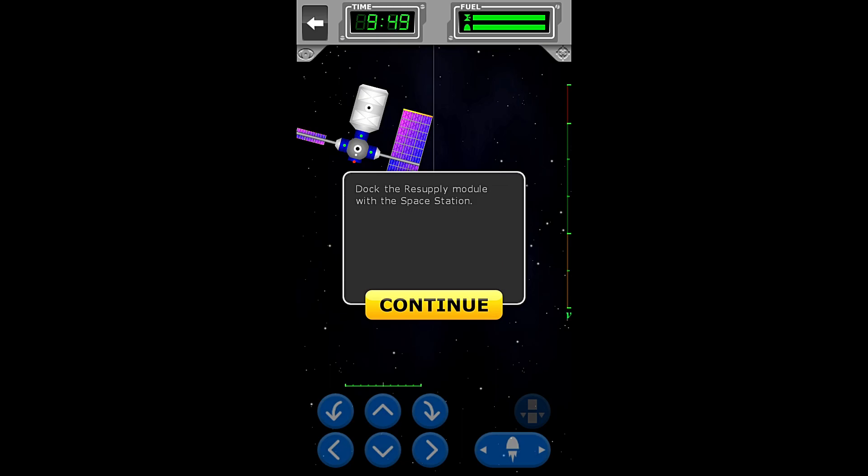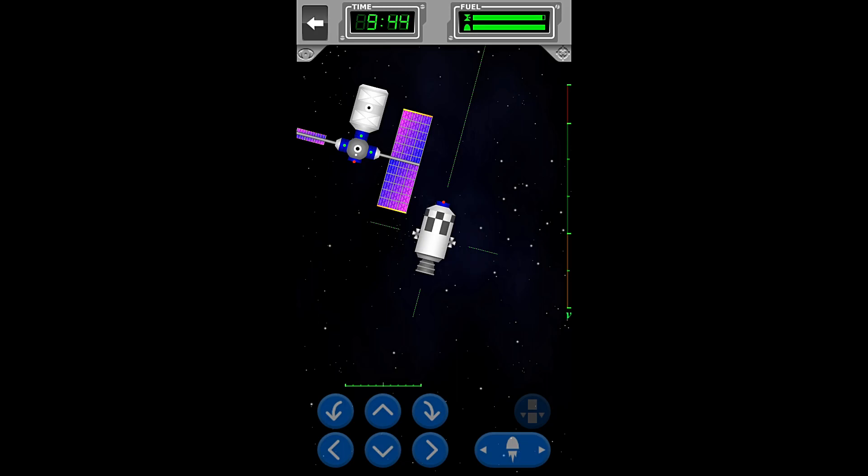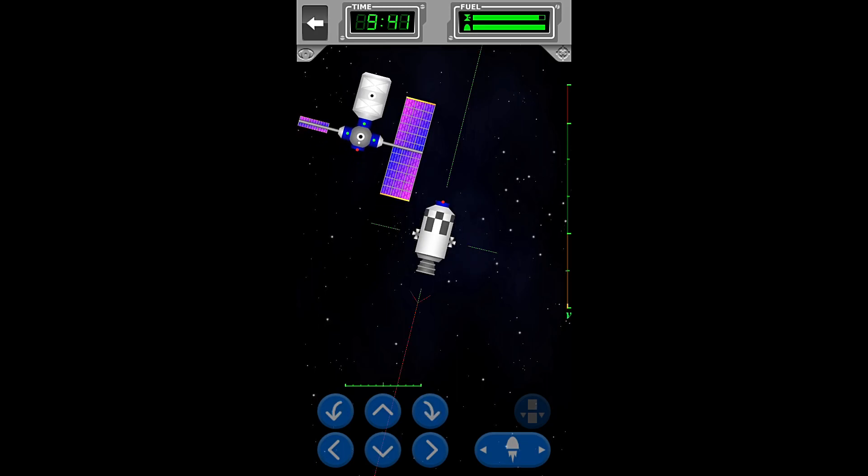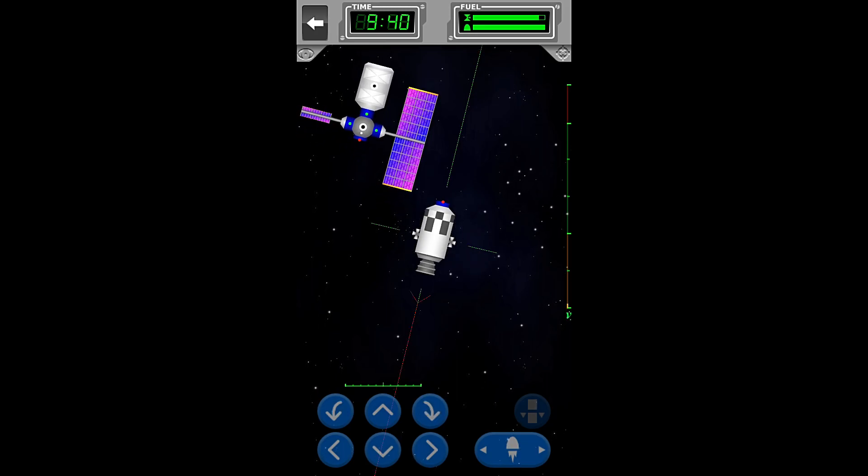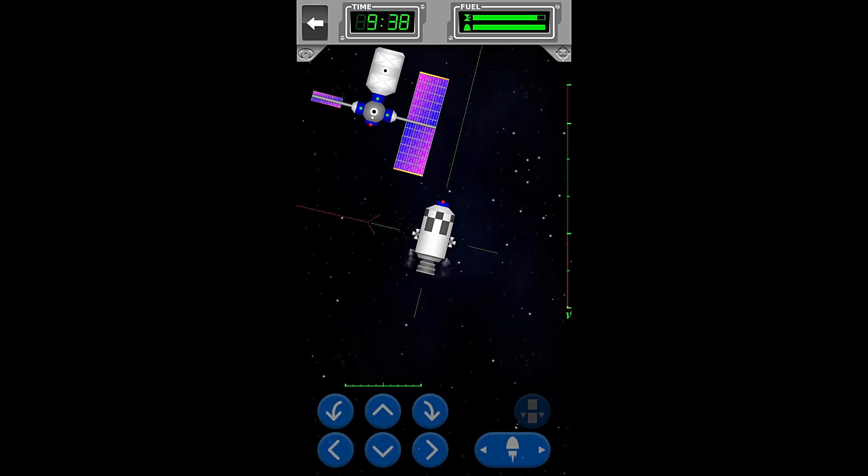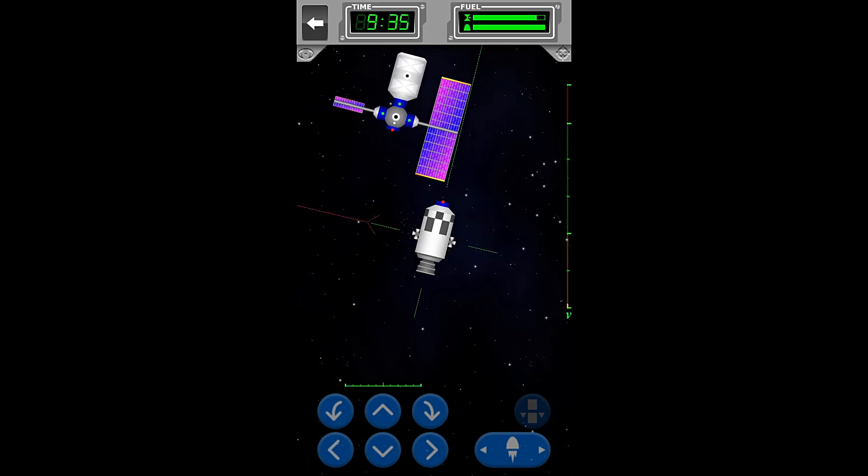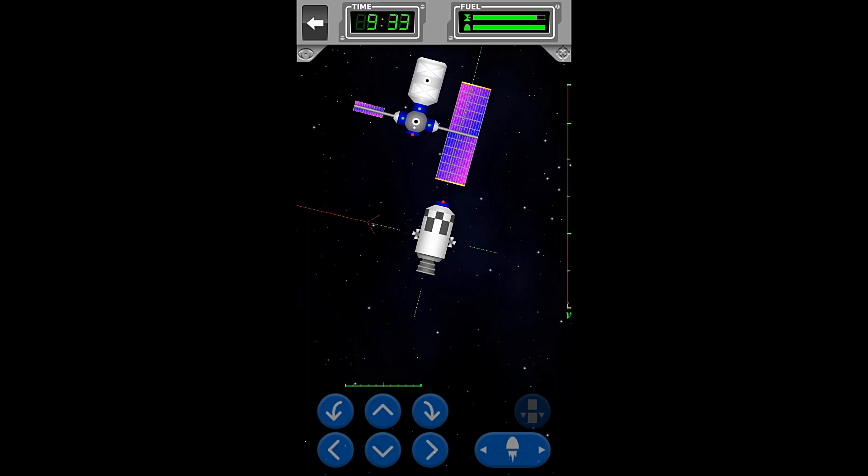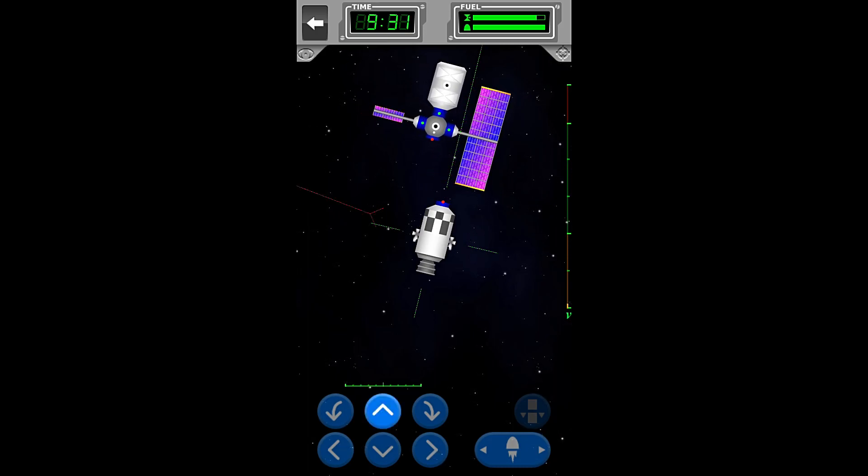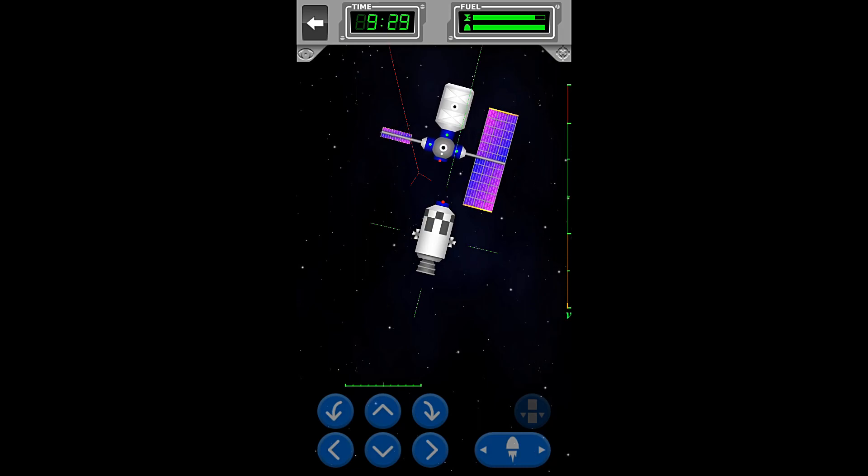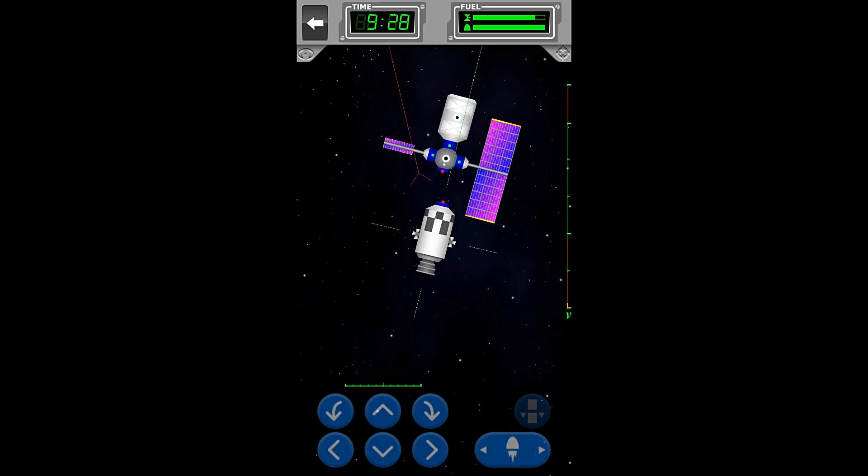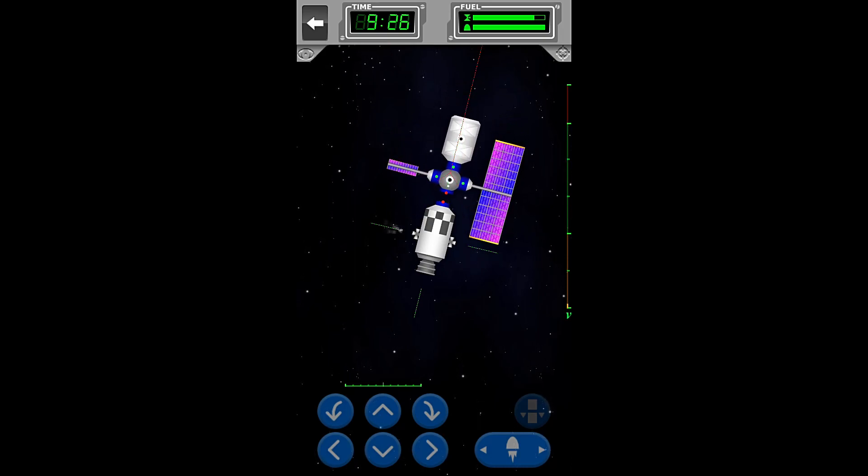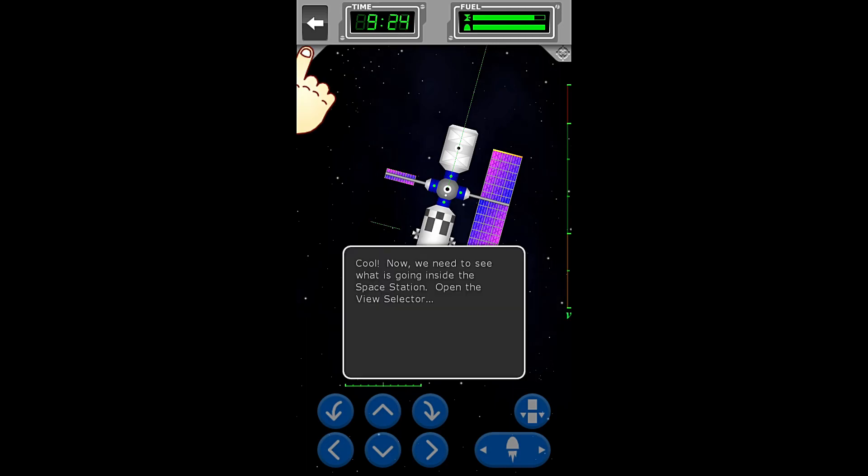Dock the resupply module with the space station. Alright, so we are again going to start by rotating into the correct direction. And then we will begin to move towards the docking port. And we are close now, and then we can go straight. And boom!